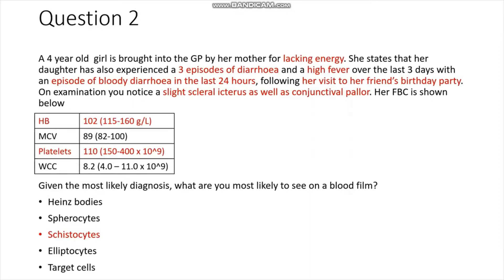The answer is schistocytes, or schistocytosis. The patient has lacking energy suggesting possible anaemia, confirmed by the full blood count, alongside episodes of bloody diarrhoea, scleral icterus, and conjunctival pallor. The full blood count shows anaemia and thrombocytopenia. Putting this together — anaemia, thrombocytopenia, and bloody diarrhoea — points to haemolytic uraemic syndrome caused by E. coli O157:H7 infection, consistent with recent attendance at a birthday party where she may have been infected. In microangiopathic haemolytic anaemia such as HUS, schistocytes form as red cells are sheared by clumps of fibrin and platelets.